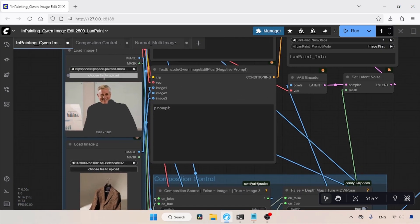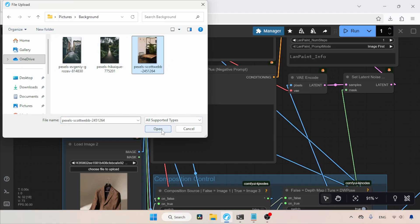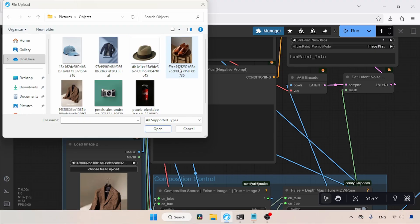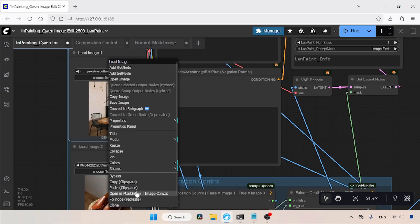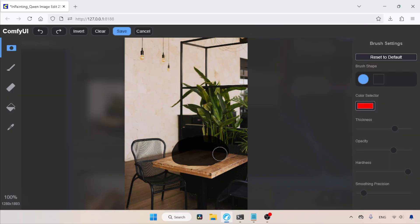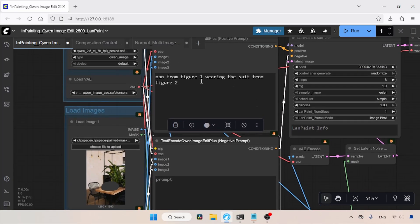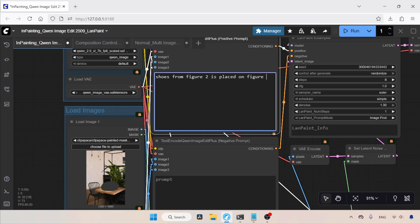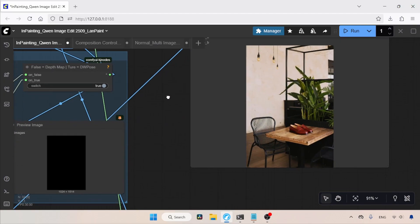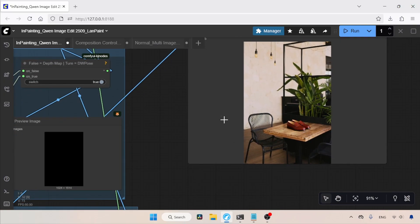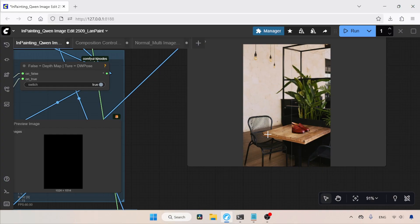Let's do another editing task. I'm opening an image of a table and selecting an image of shoes as the second image. What we are going to do is add the shoes from the second image onto the table in the first image. I'll open the Mask Editor, draw the mask around the area where we want to place the shoes, and save the mask. In the positive prompt, I'll type: 'Shoes from figure 2 is placed on figure 1.' The generation is completed and the result is pretty nice. Comparing the generated image with the original, the model did a good job. There is a slight zoom effect because of the Scale Image and Mask group — the image gets cropped a little to keep proportion, but not every image will have this.